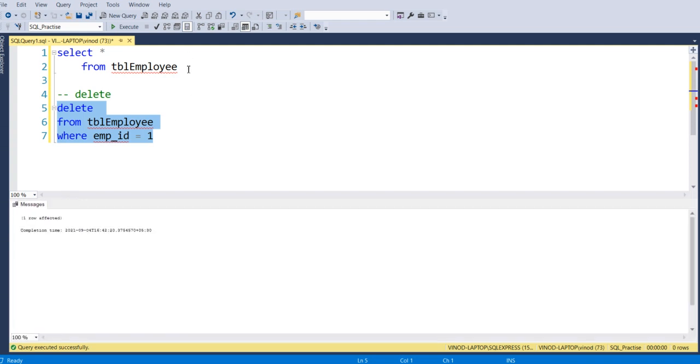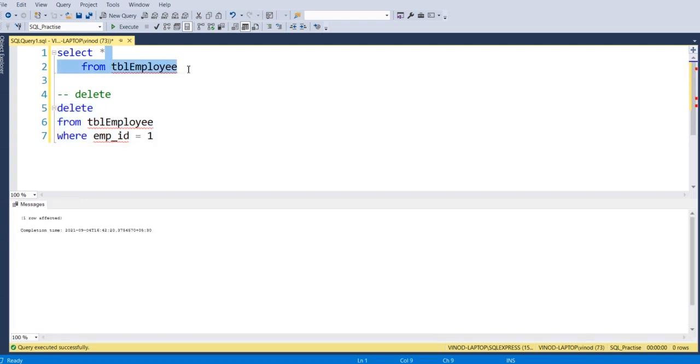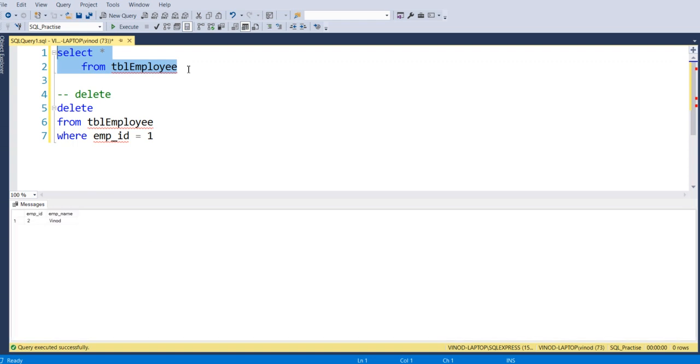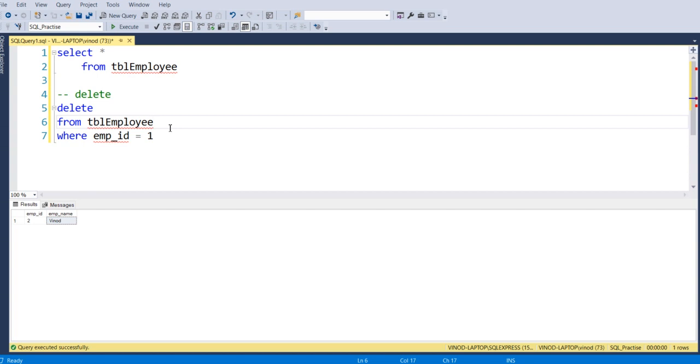So now this record got deleted. If you check the number of records over here, you can see only one record, tblEmployee is 2. And so these are the different things which we saw: we started with create database, we created a table, we performed insert, we performed update, and we performed delete.